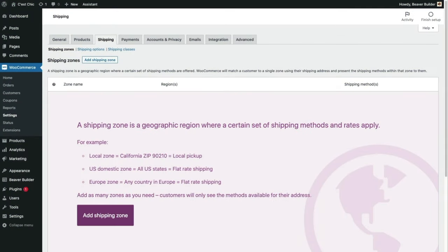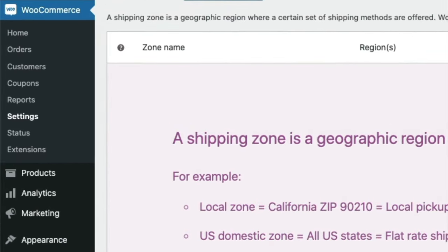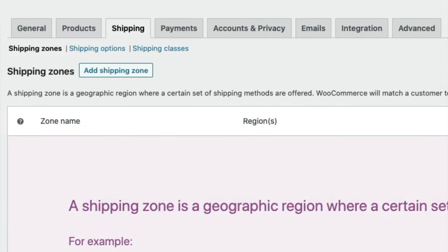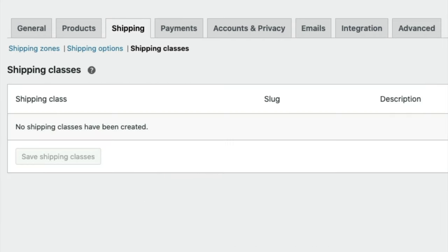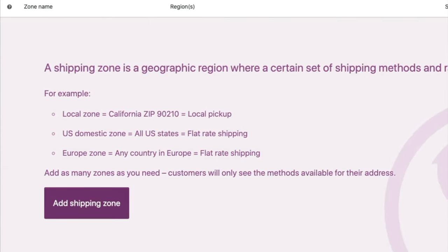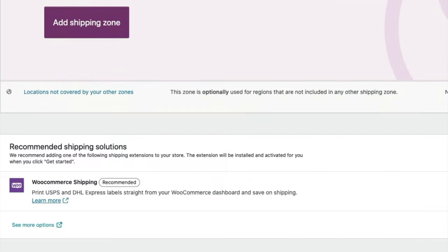Here we are in the WooCommerce Shipping Settings window, accessed via WooCommerce Settings in the sidebar, then the Shipping tab. There are three menu options within the shipping tab: Shipping Zones, Shipping Options, and Shipping Classes. Zones are geographical regions — you can specify zip codes, states, or countries. There's also a catch-all zone already set up for locations not specified in your custom zones. Out of the box, WooCommerce gives us three methods: flat rate, free shipping, and local pickup.